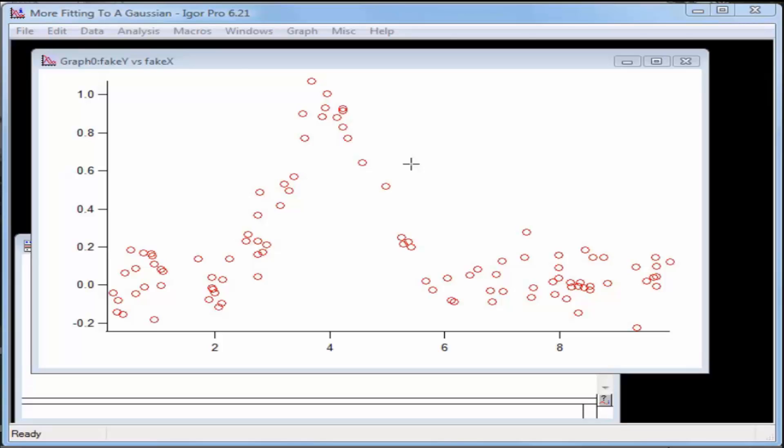The graph window shows a fresh graph of the fake X and fake Y synthetic data. Select the Analysis Curve Fitting menu item.